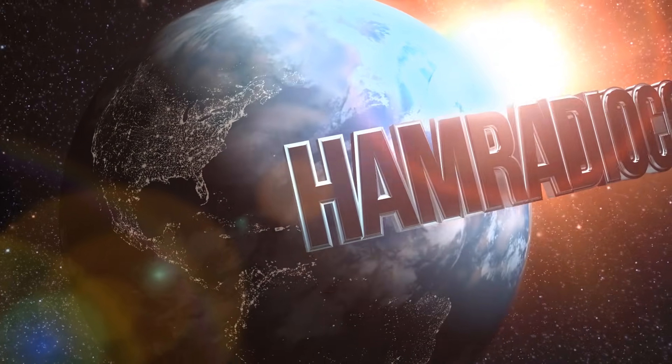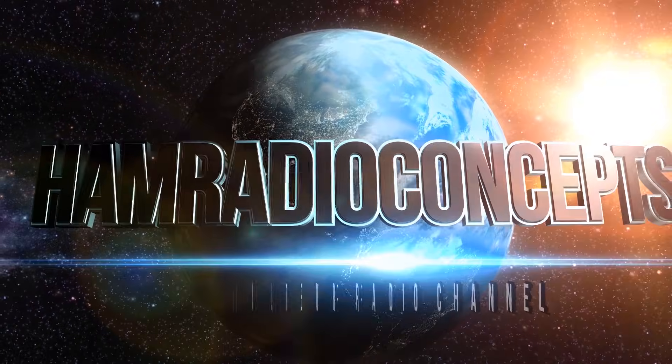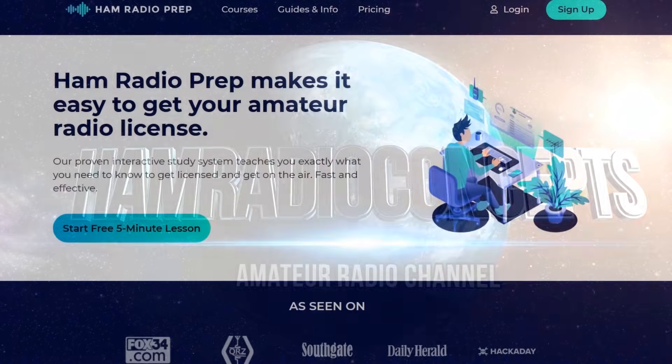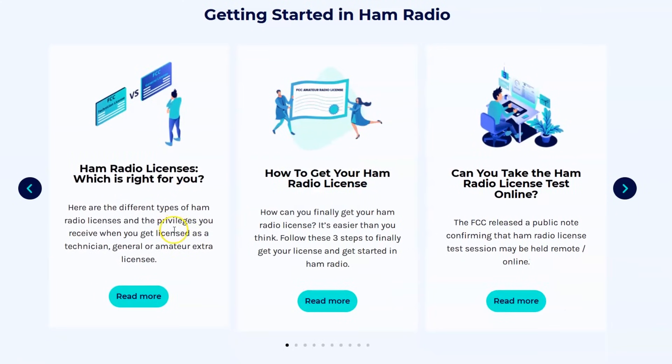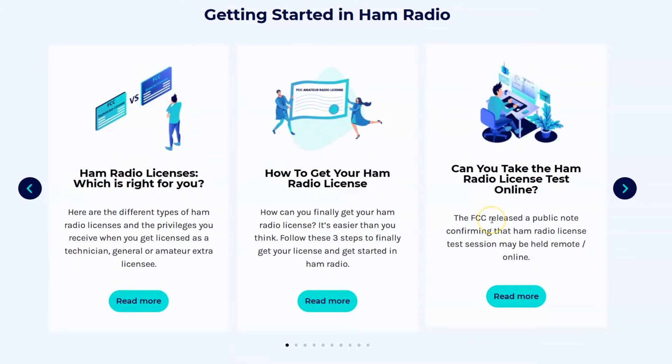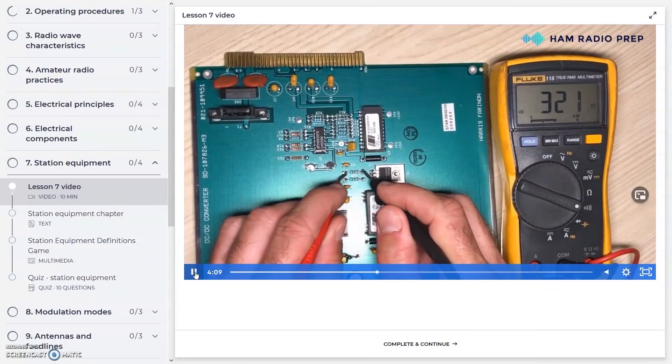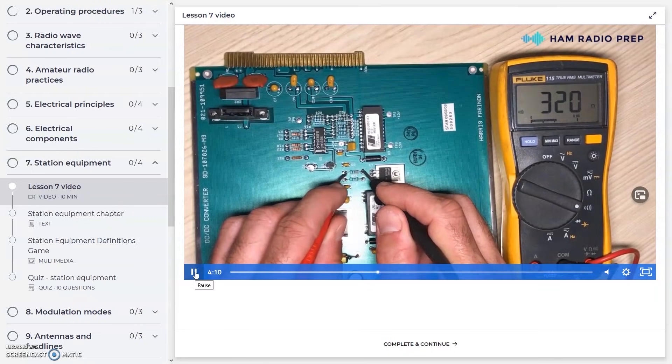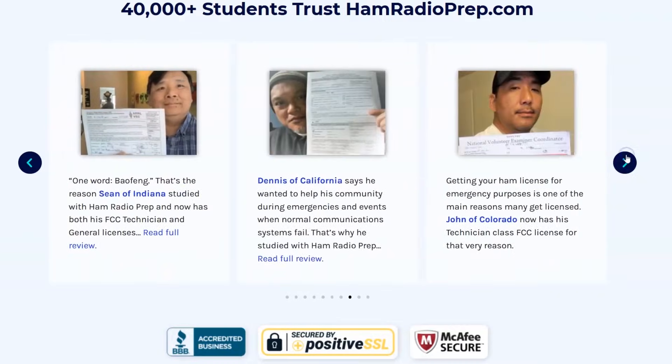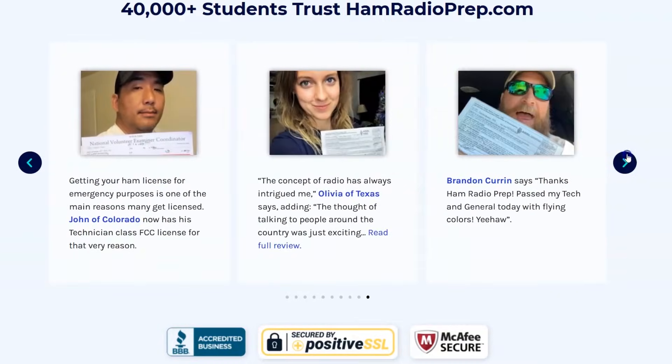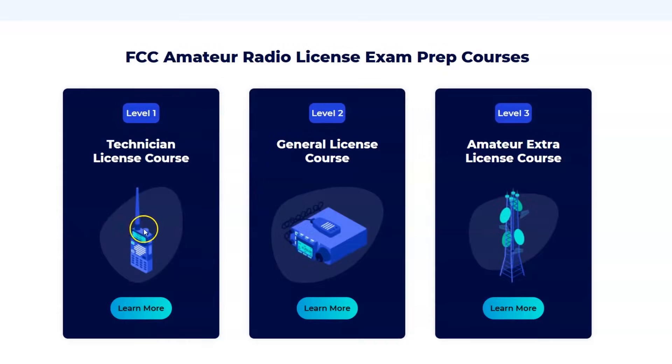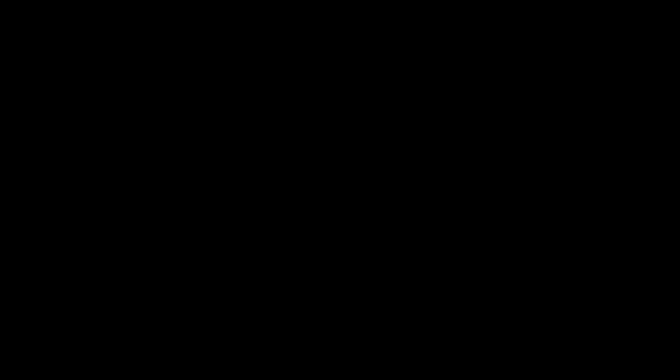Ham Radio Concepts is brought to you by hamradioprep.com. It's never been easier to learn about ham radio before you take the exam. Ham radio prep makes it fun and guarantees your success. Visit hamradioprep.com. Use the code ERIC20 to instantly save 20% off every course you buy.